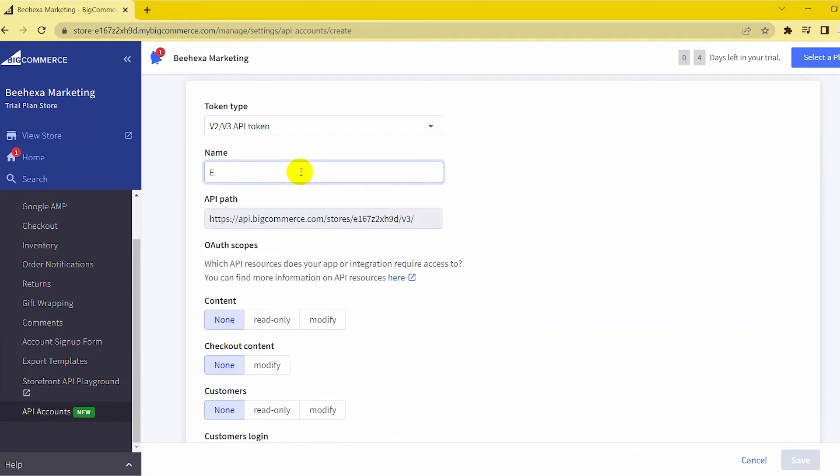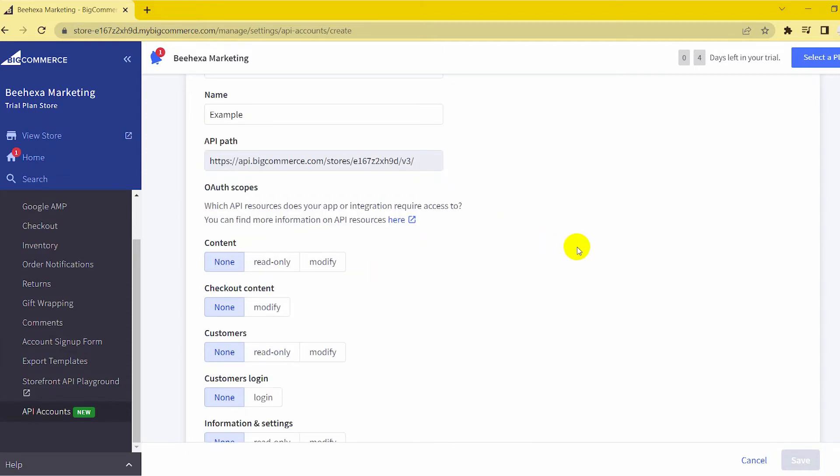Name API Account. You'll need the API path to use the API account, so create a name for the integration or app associated with this account.